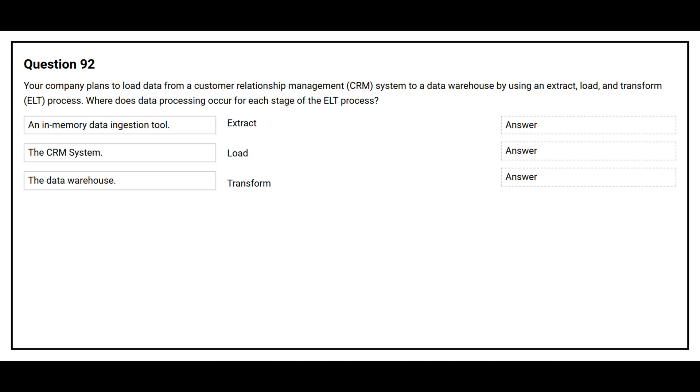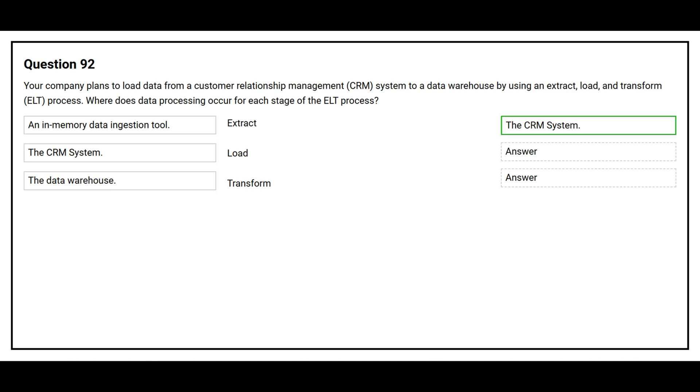Where does data processing occur for each stage of the ELT process? The first one is the extract. The correct answer is the CRM system. The second one is load. The correct answer is the data warehouse.